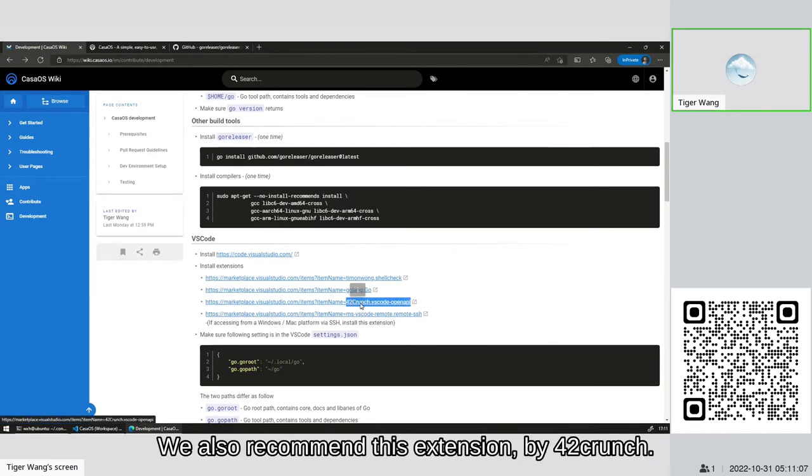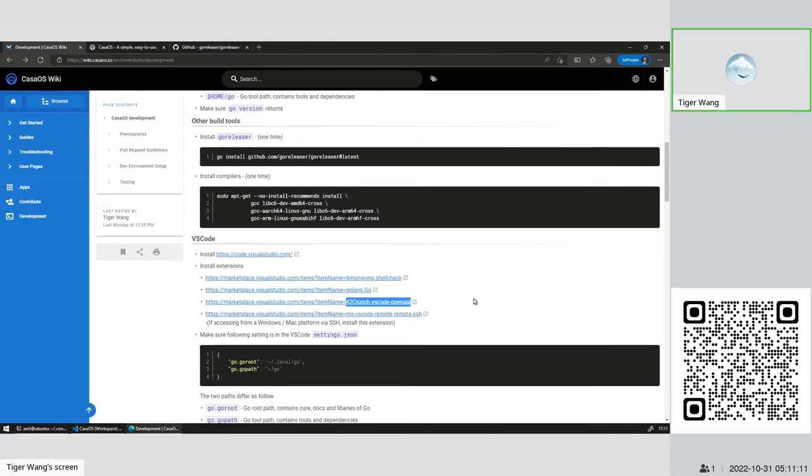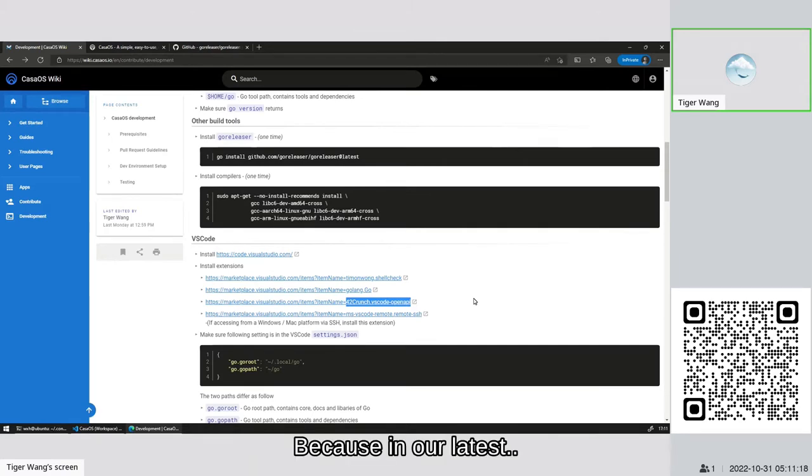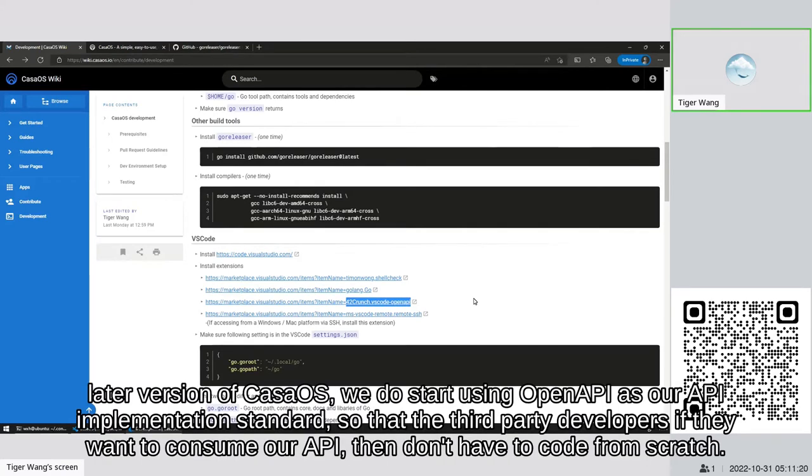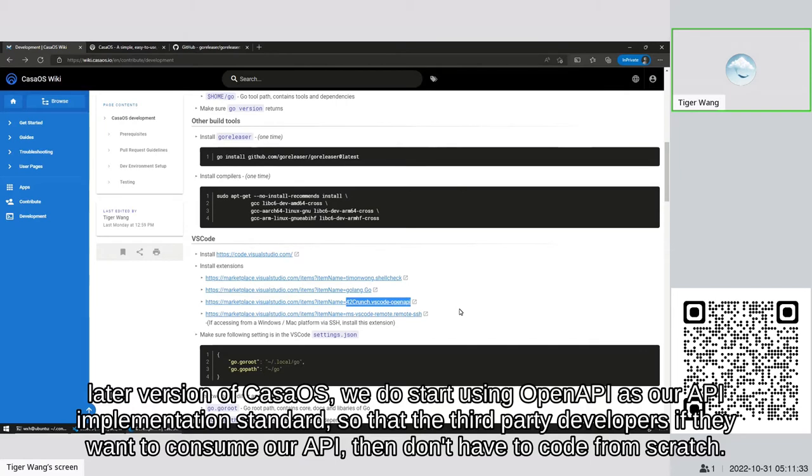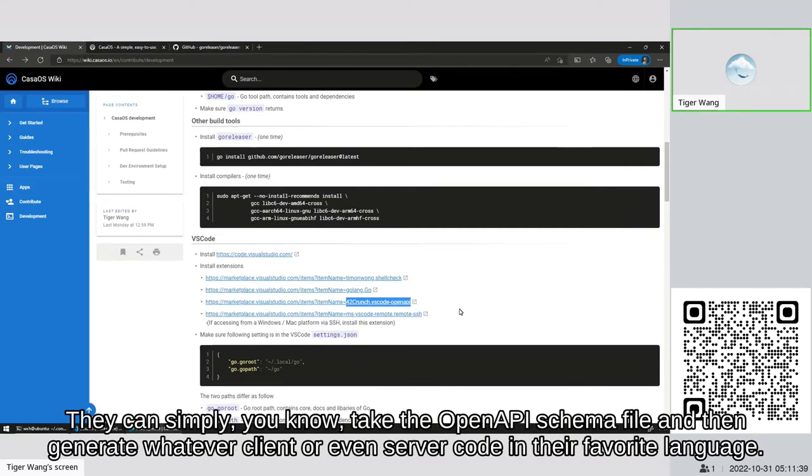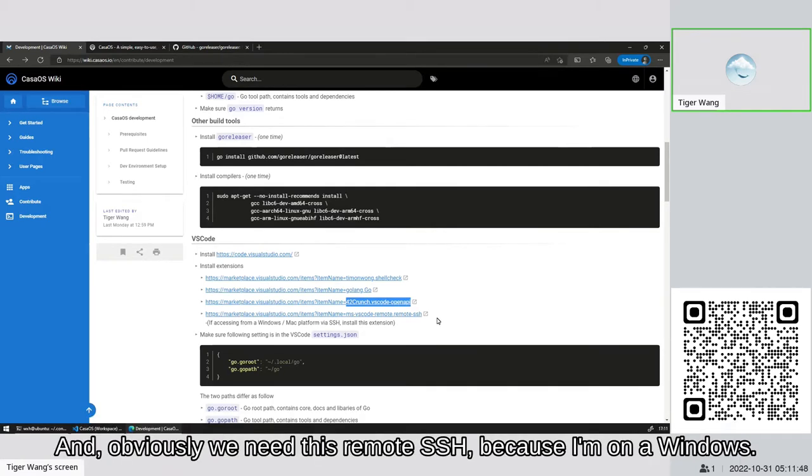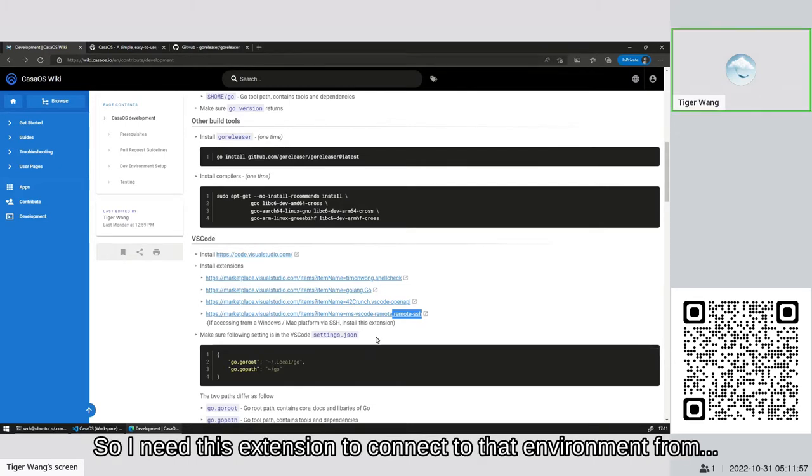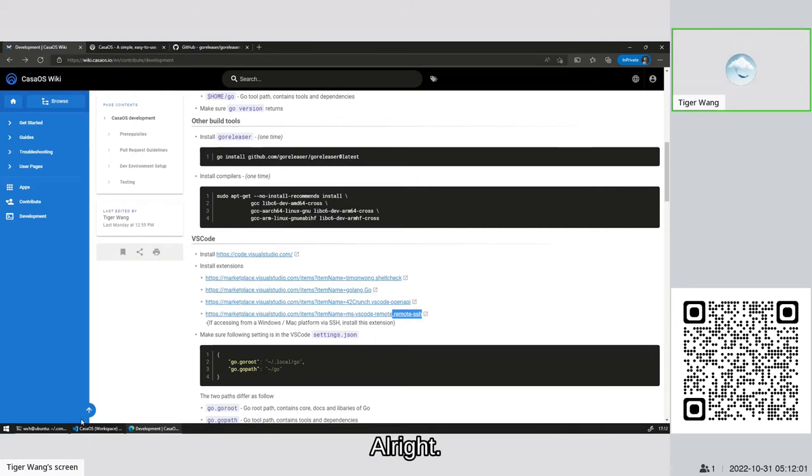Obviously, we should also have this Go language extension installed. This is the official extension by Google. It gives you compiler, gives you the language server, gives you the test adapter, a lot of functionality in there. We also recommend this extension by 42 Crunch. This one is an OpenAPI editor and viewer. Because in our later version of CasaOS, we do start using OpenAPI as our API implementation standard, so that third-party developers, if they want to consume our API, they don't have to code from scratch. They can simply take the OpenAPI yaml file and then generate whatever client or even server code in their favorite language. And obviously we need this Remote SSH because I'm on Windows. I need Linux as my development environment, so I need this extension to connect to that environment via SSH.